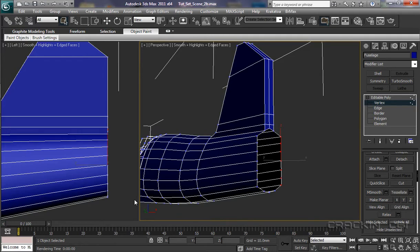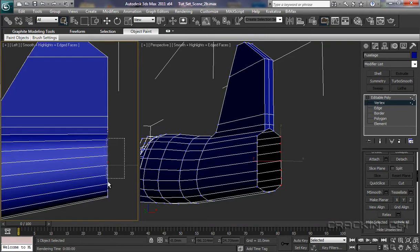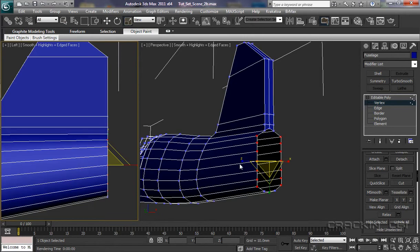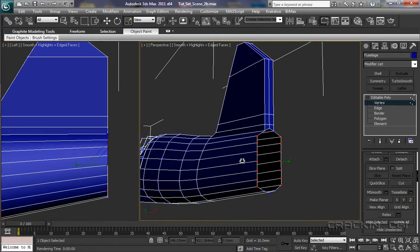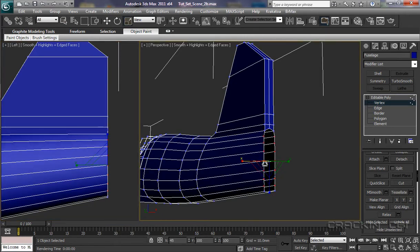Then we'll select both sections, so if I press Control, go down there and select them, press R for our scale tool and then scale them in. What I'm looking to do is to get them lined up with the tail section up there.